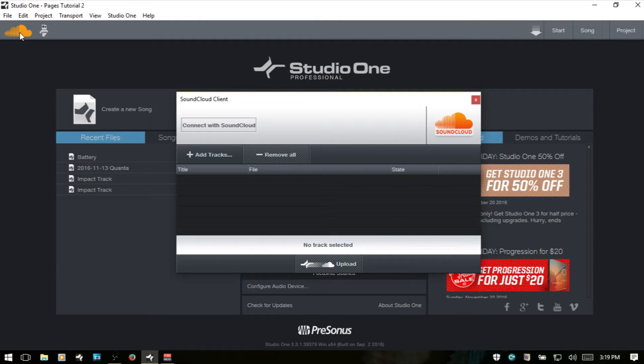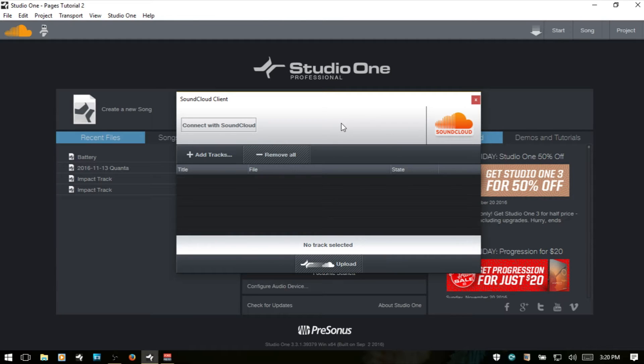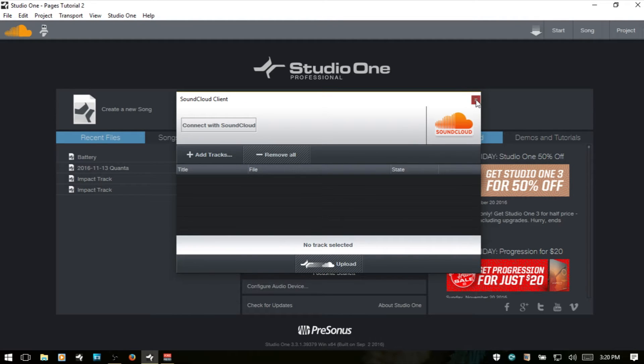we have an icon for opening up the SoundCloud client. And if you have a SoundCloud account, you can add tracks here and connect and upload any music that you've been working on.